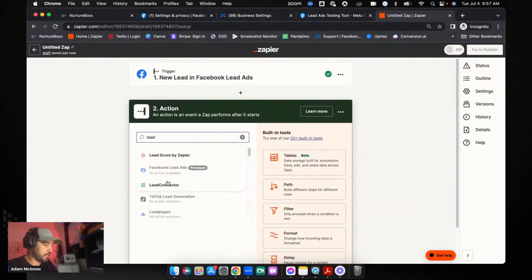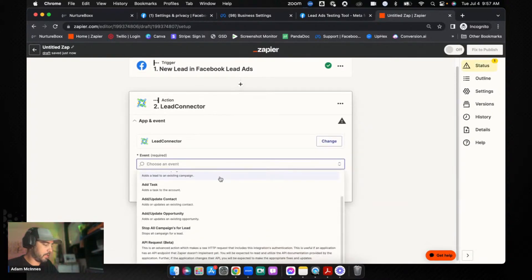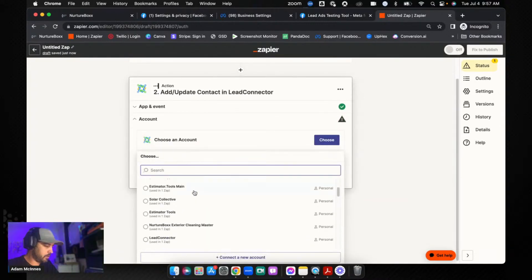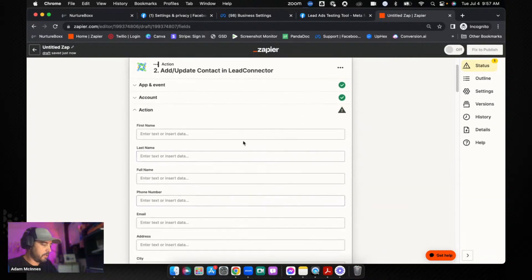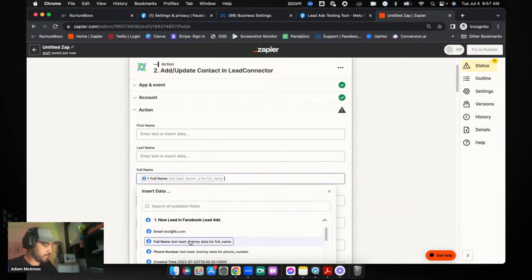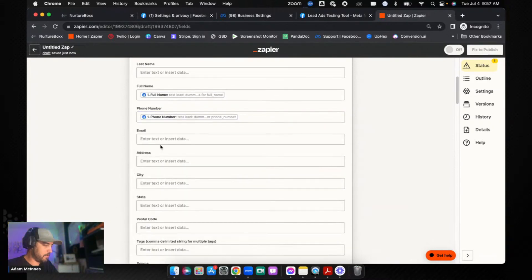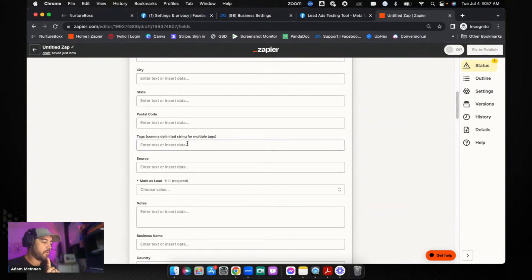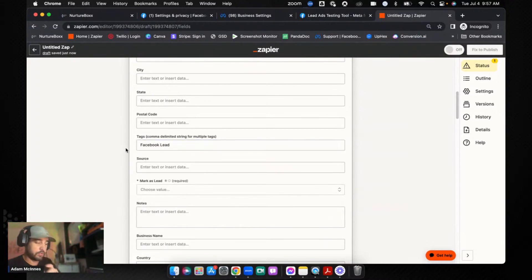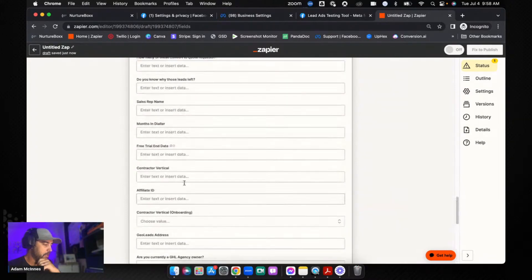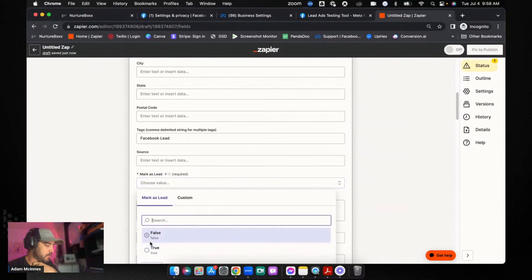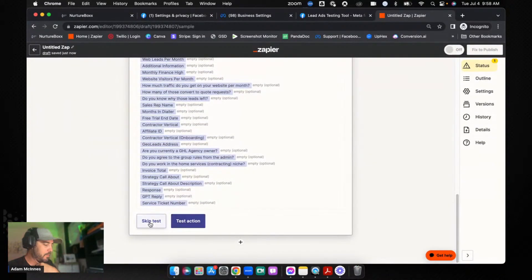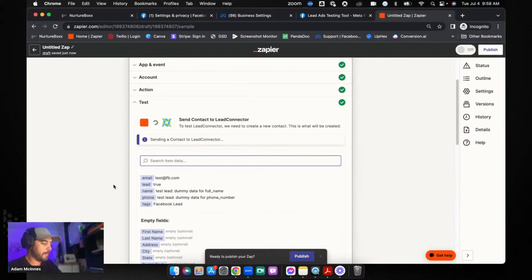Now the next thing we're going to do is add Lead Connector, and we are going to go Add/Update Contact and continue. Choose an account, and which one do we have? There we go, Estimator Tools, Main, continue. Now we're just going to map all of these fields. So we're going to go Full Name, Phone Number, and Email. Now what I will typically do at this point is I will add a tag, Facebook Lead, or something like that. So something to tell you that this thing came from Facebook. So that's all you need to do, you just need to add that tag. And then we're going to go and continue. I need to mark this as a lead. One second, let me find that field. Mark as True. Perfect. Now we should be good to go. Continue, and I'm going to Test Action. Why not? Why not? Okay.